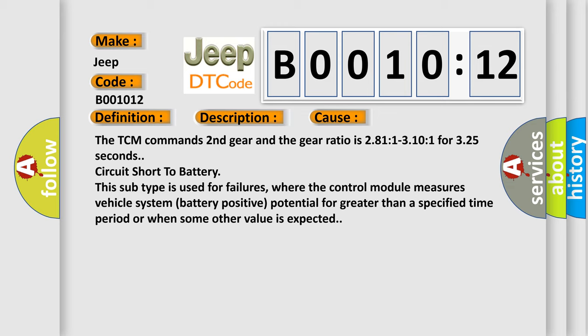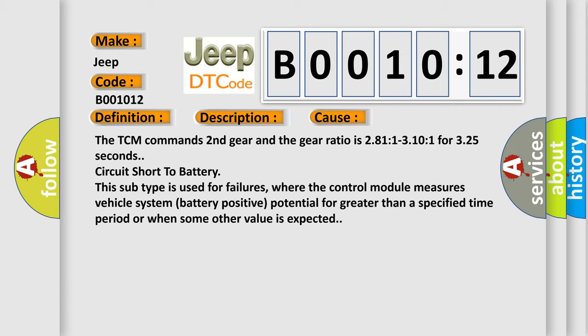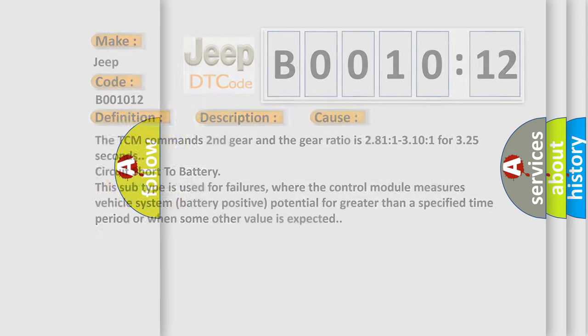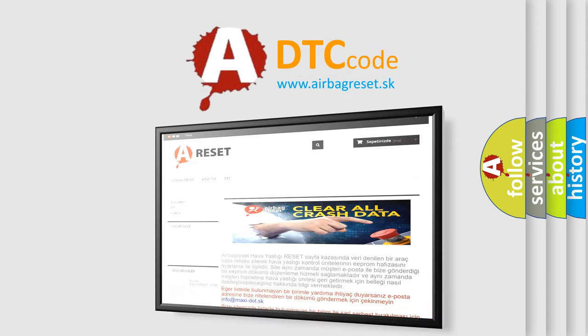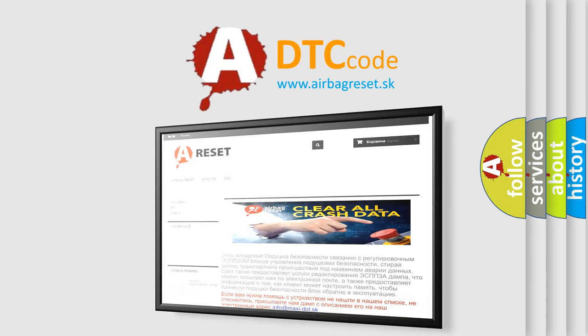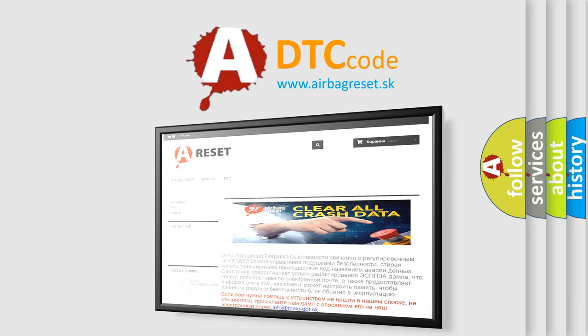The Airbag Reset website aims to provide information in 52 languages. Thank you for your attention and stay tuned for the next video.